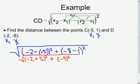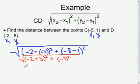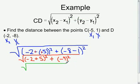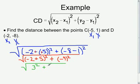Continuing on, we still simplify that first quantity. We have negative 2 plus 5, still taking the square root — negative 2 plus 5 is 3, so that is 3 squared. Plus we still have negative 9 squared.